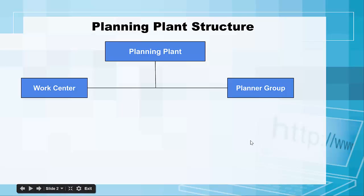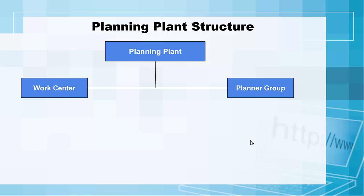Hello and welcome back. We are now going to spend some time looking at the planning plant structure. Under the planning plant we have the work center and we have the planner group.